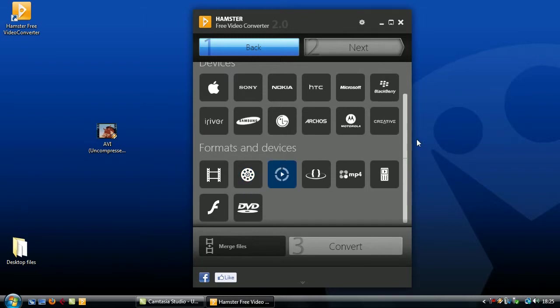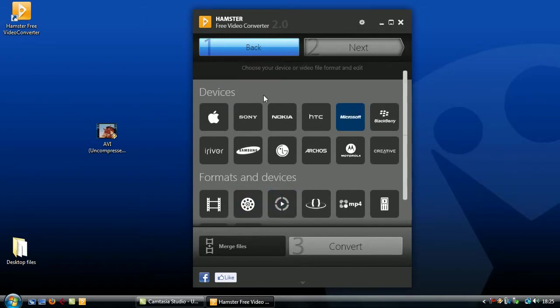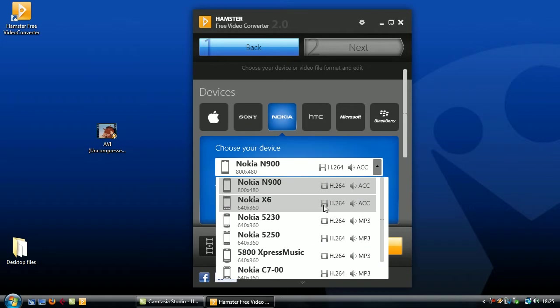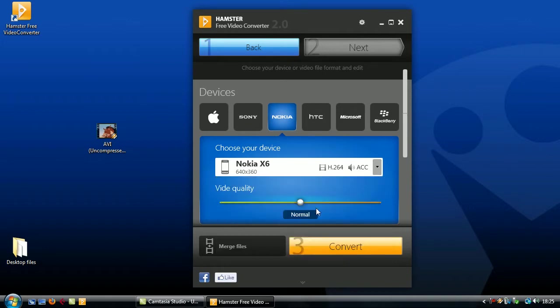So select the brand and model of phone you have, we'll say the Nokia X6, then select the quality of video you want using the slider.